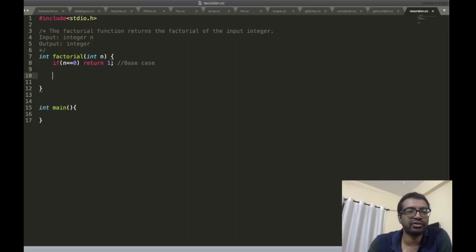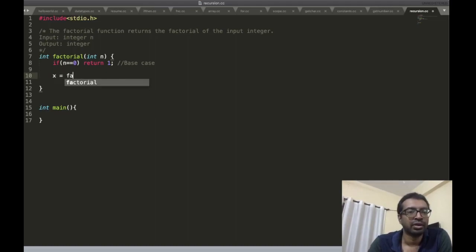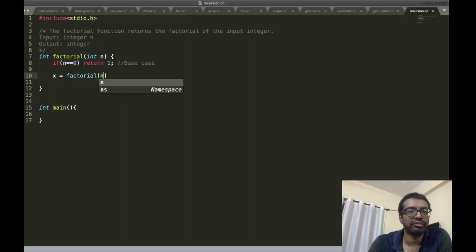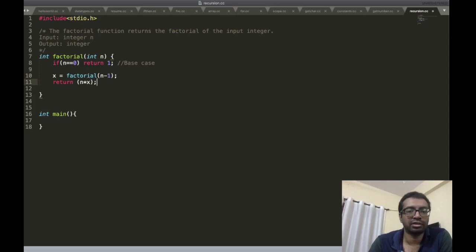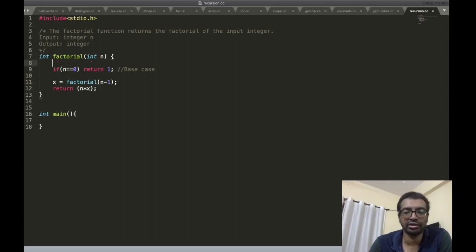Then the inductive step: x is equal to factorial(n minus 1), and we return n times x. We also have to define x.